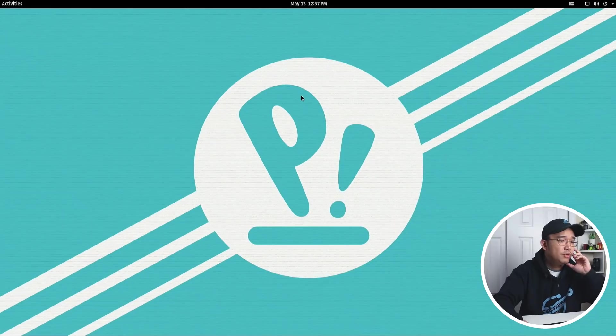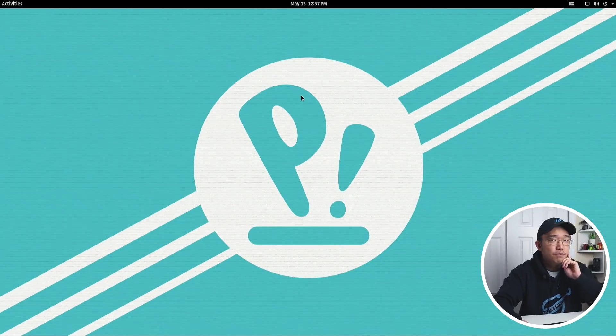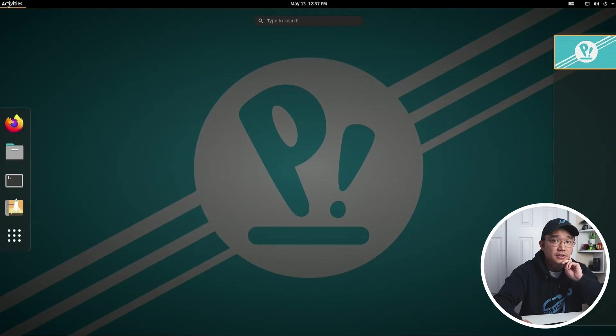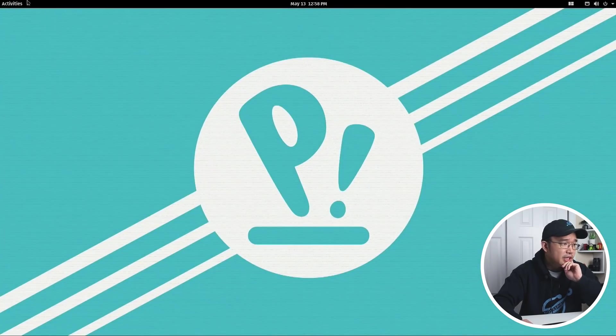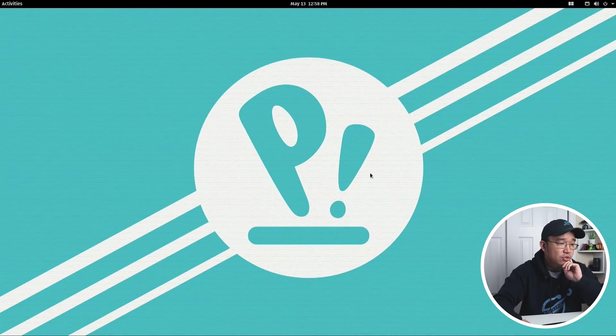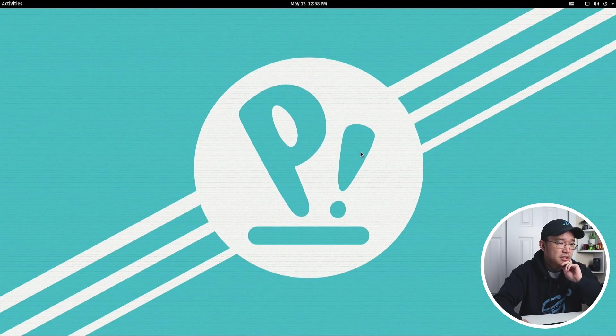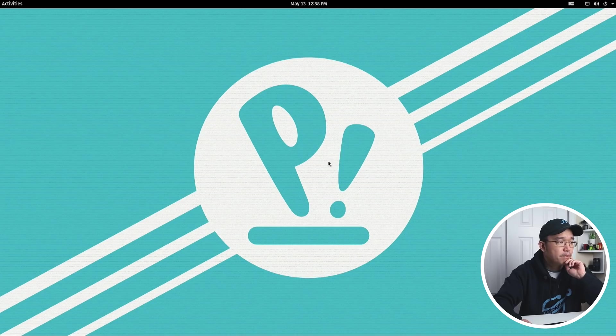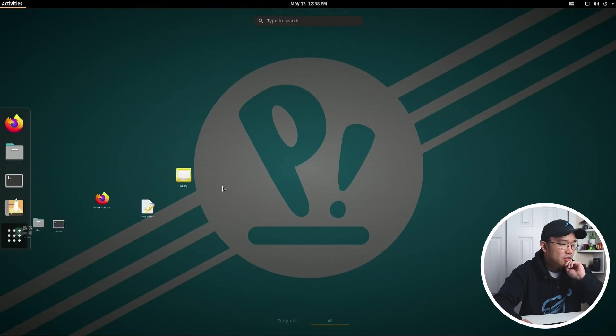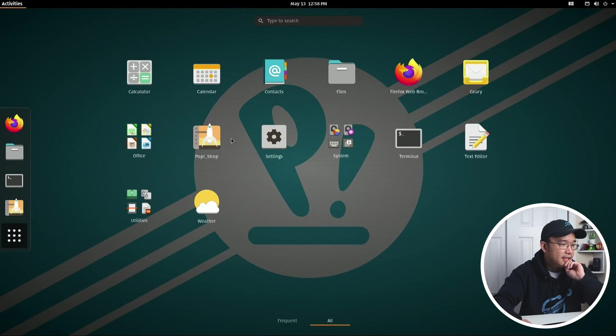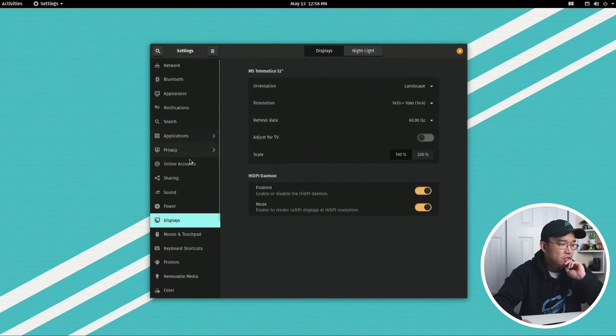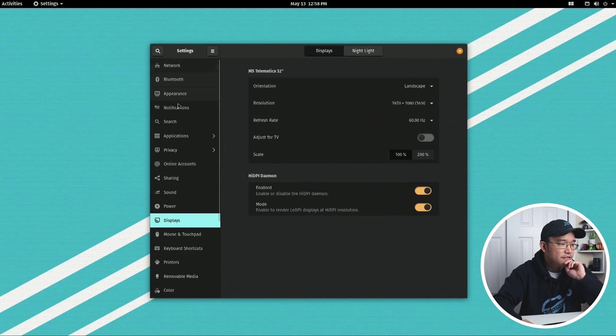Here we have the new Pop!_OS layout, and I'm just taking a look at it. They didn't change much - they changed the wallpaper itself and now they have this new icon up on top. But before I jump into that, I do want to take a look at their settings just to see if they actually included a lot of the stuff.